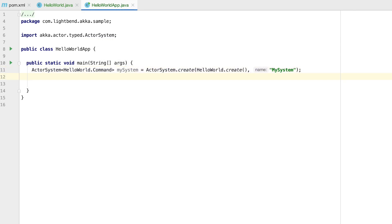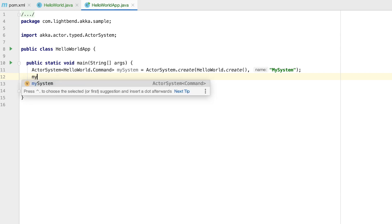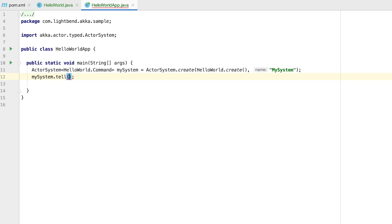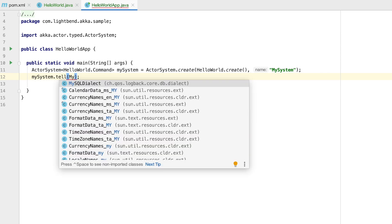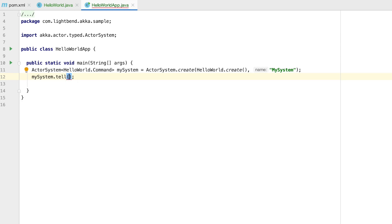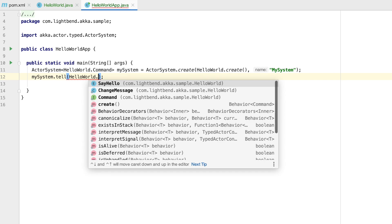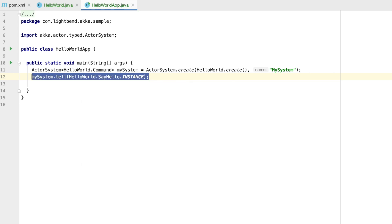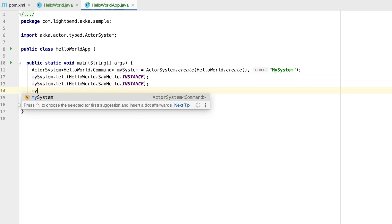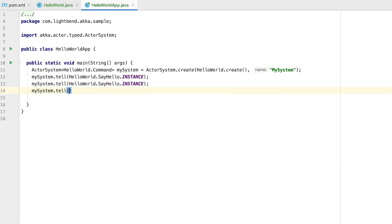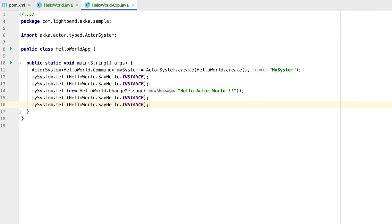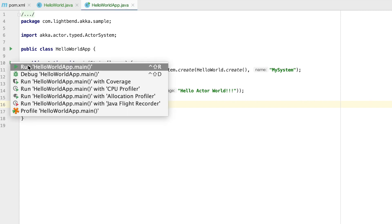The system is also an actor ref for the root actor. So that is how we can interact with our actor. Let's send it a few messages. Finally let's run the application so we can see that it works.